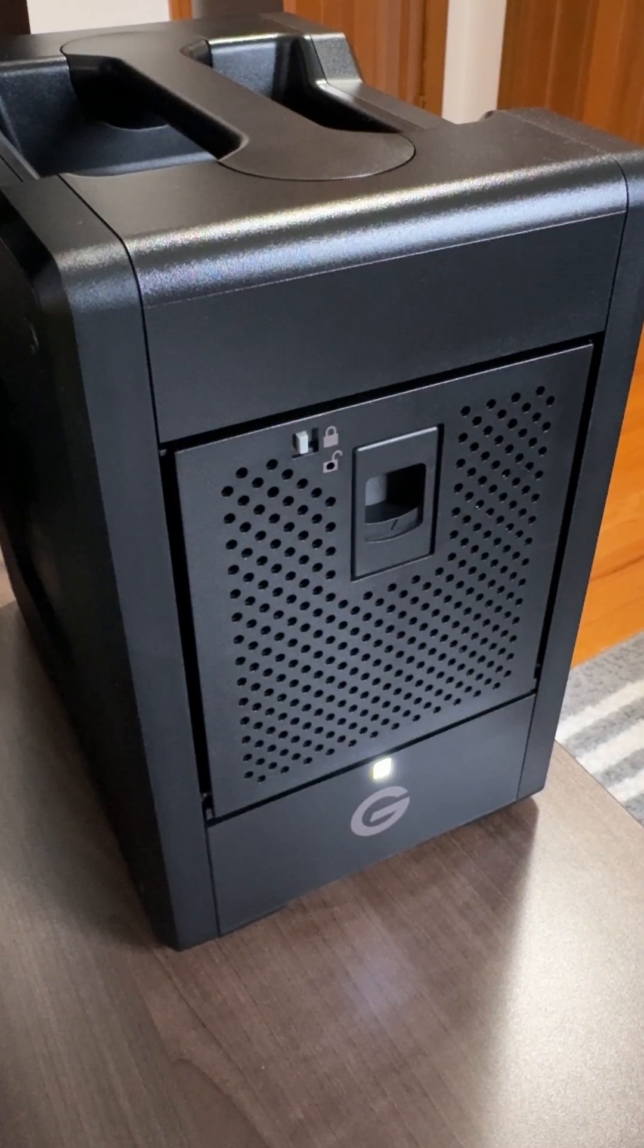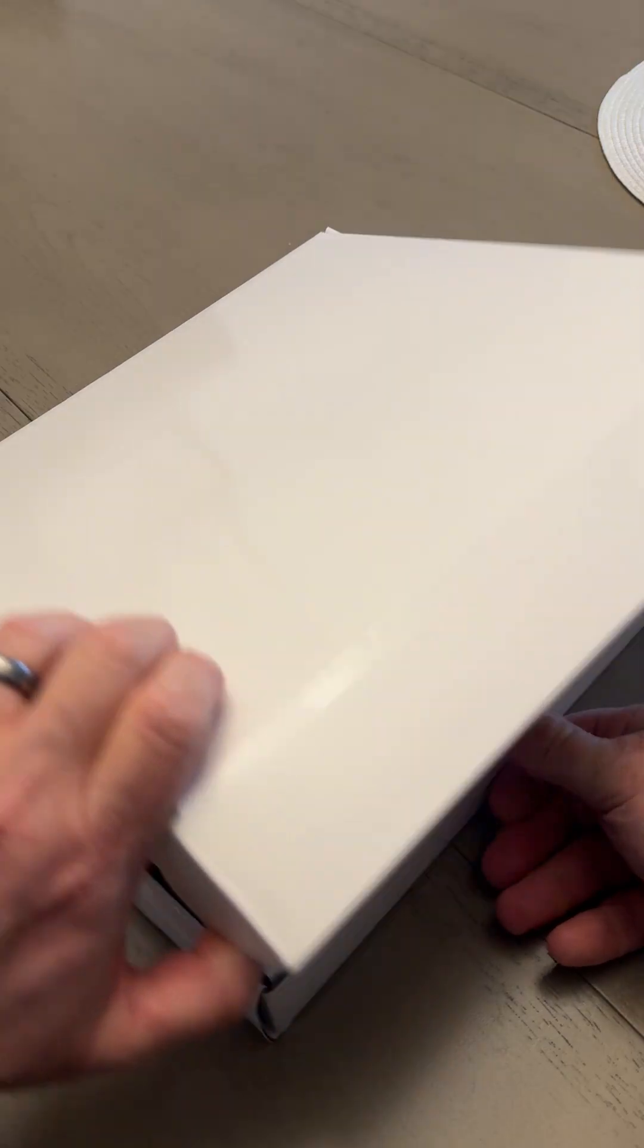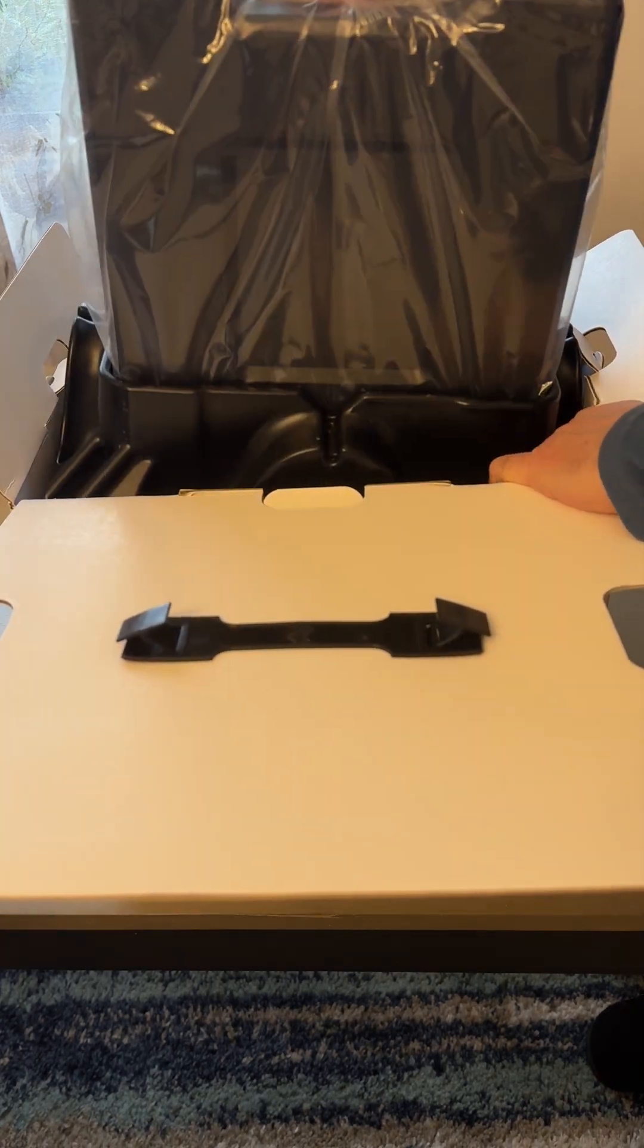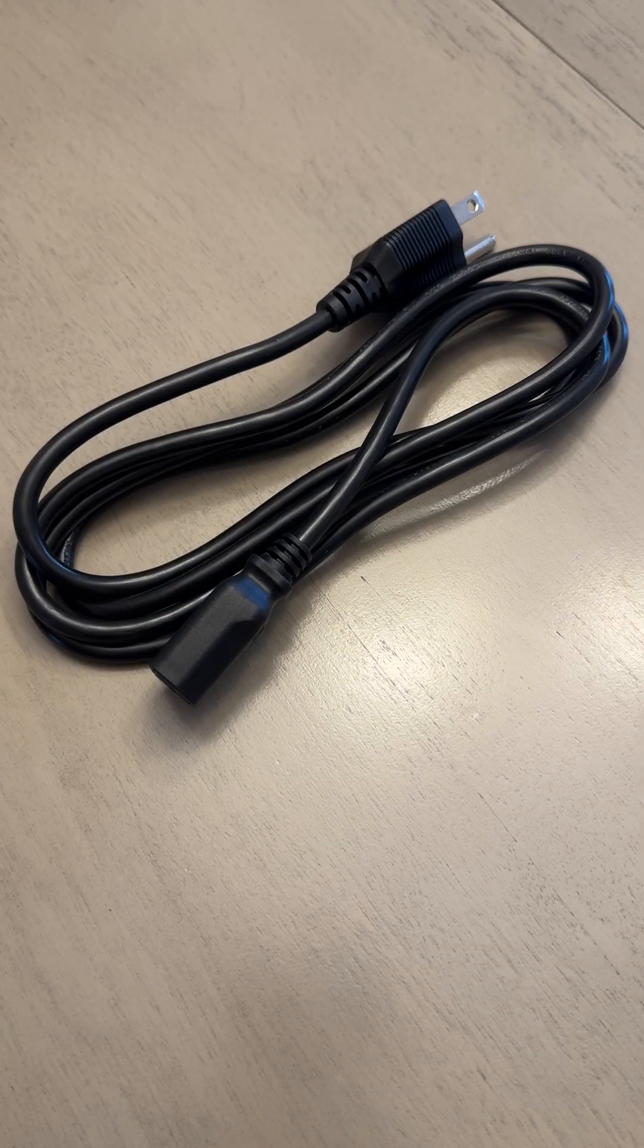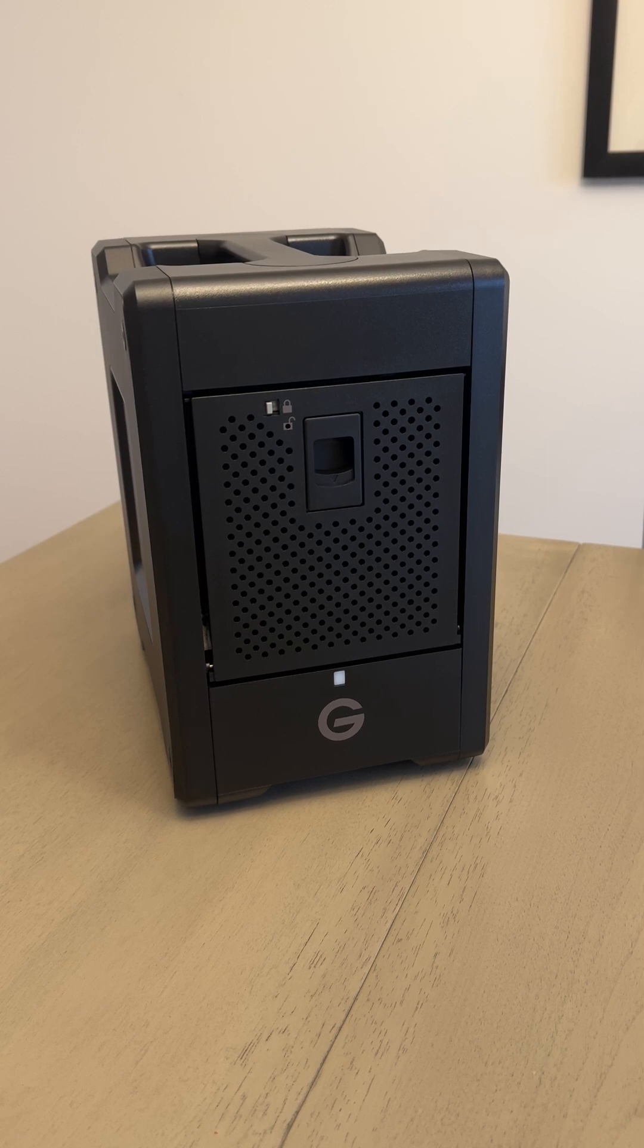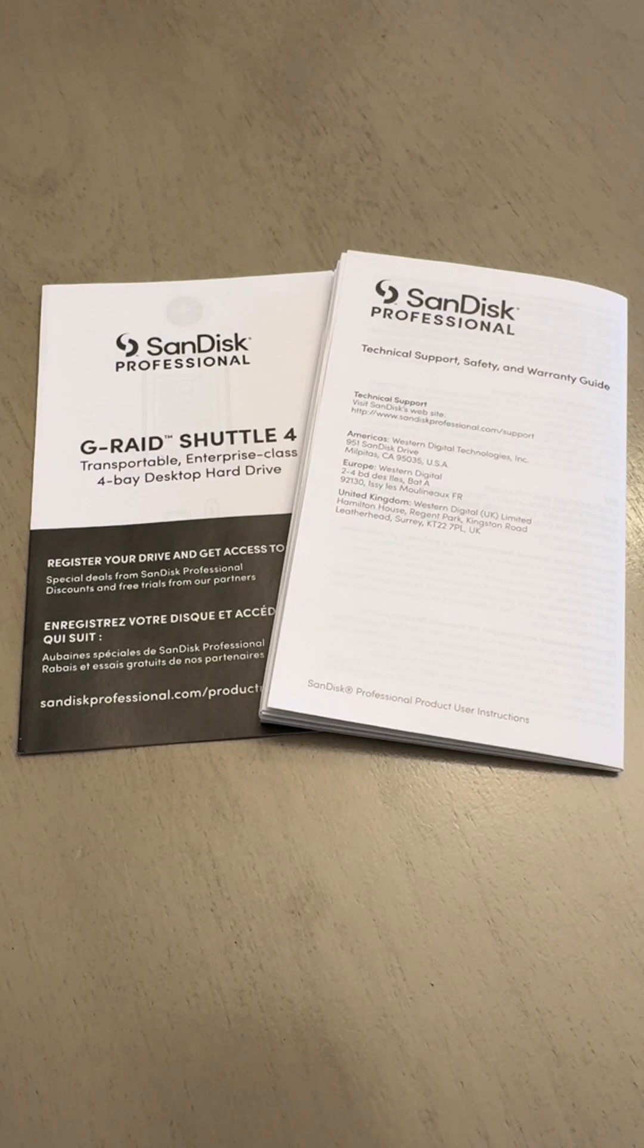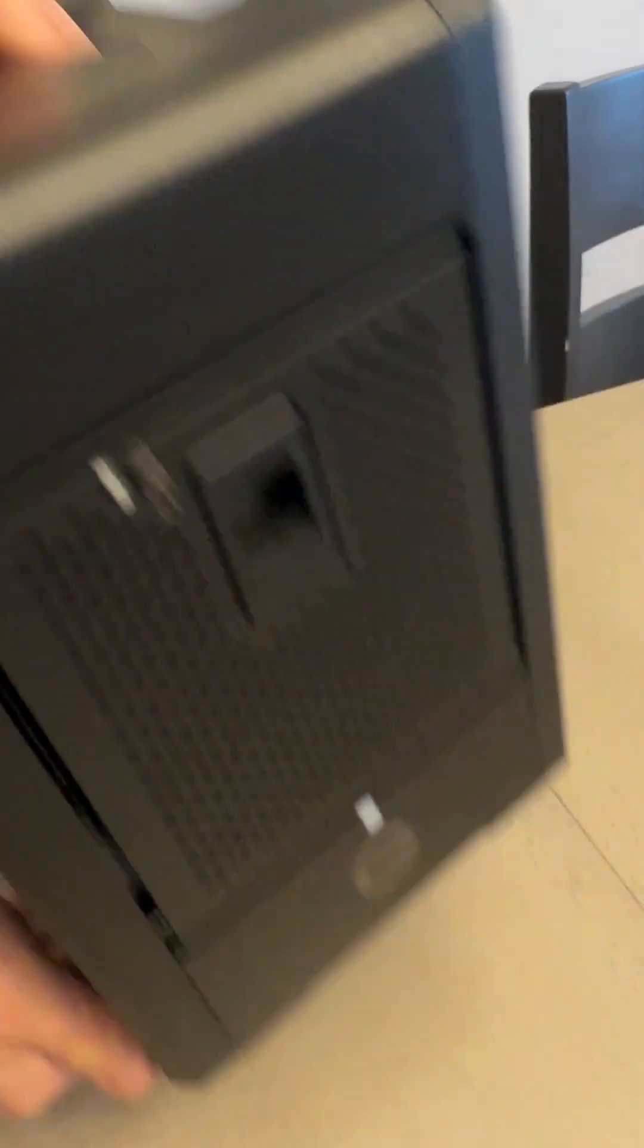Unboxing. Let's take a look at what comes with the G-RAID Shuttle. You get a power cable, a Thunderbolt 3 cable, the enclosure and drives of course, padded feet for gripping surfaces, and papers. The G-RAID Shuttle features a sturdy handle for easy transport.